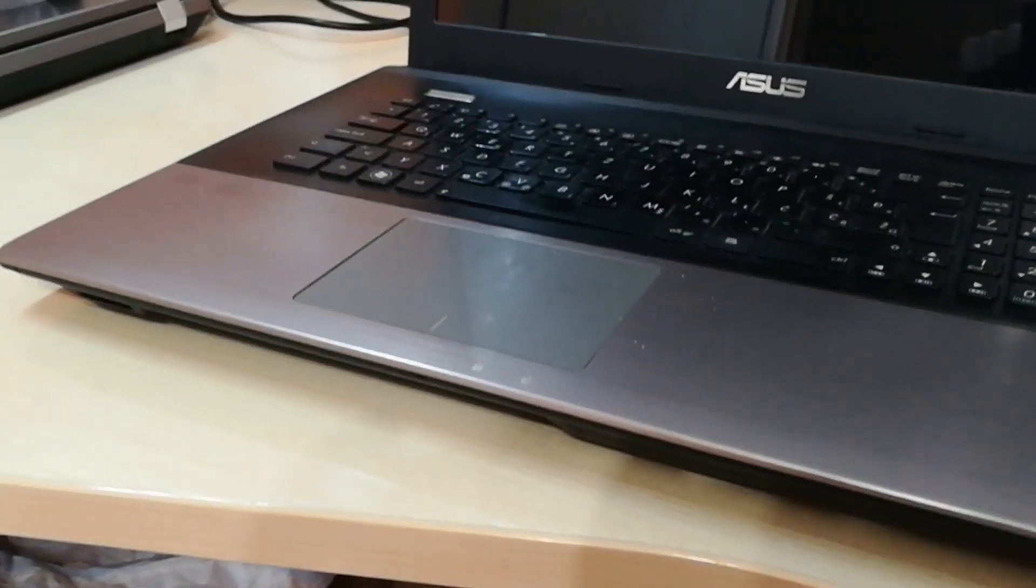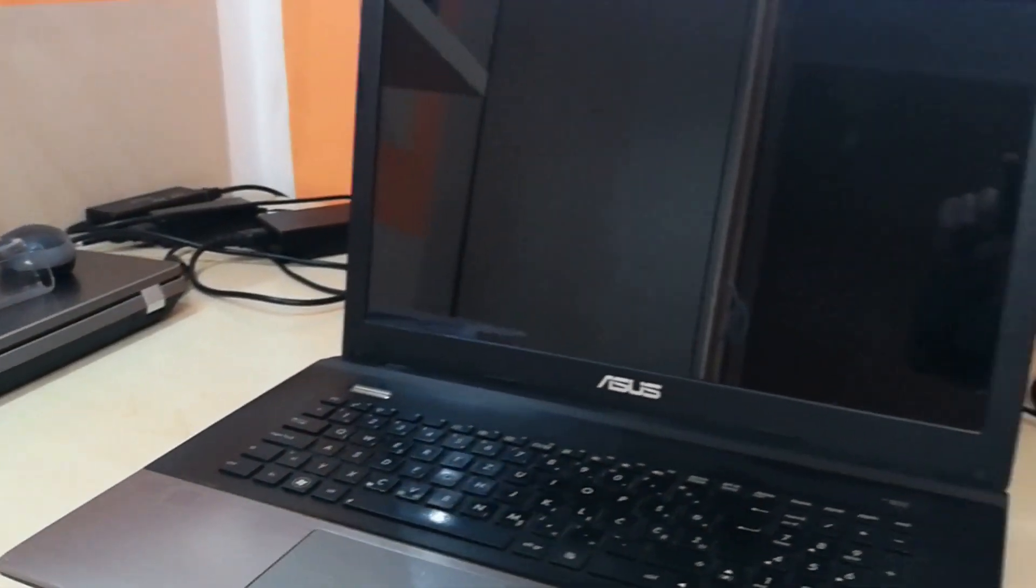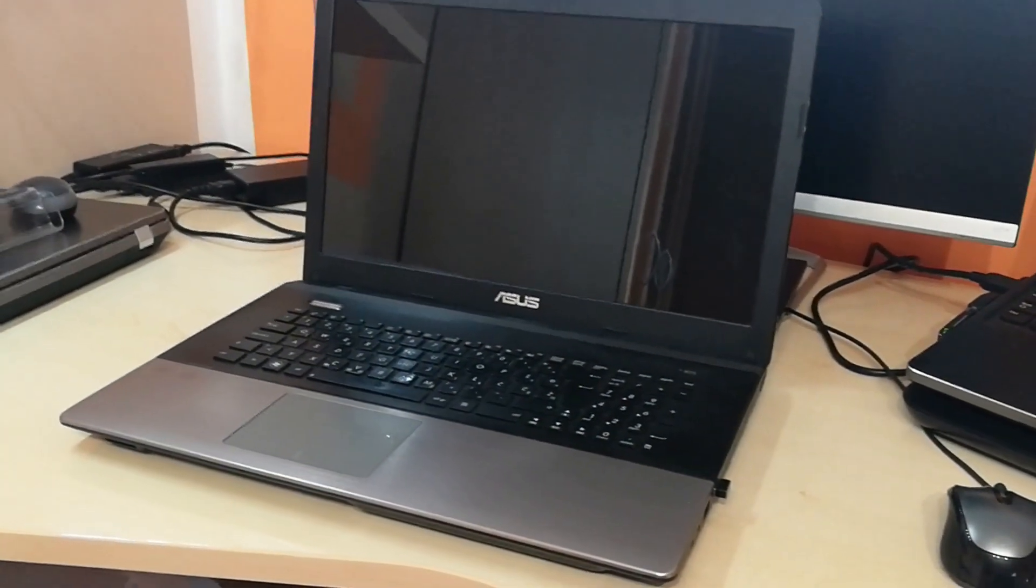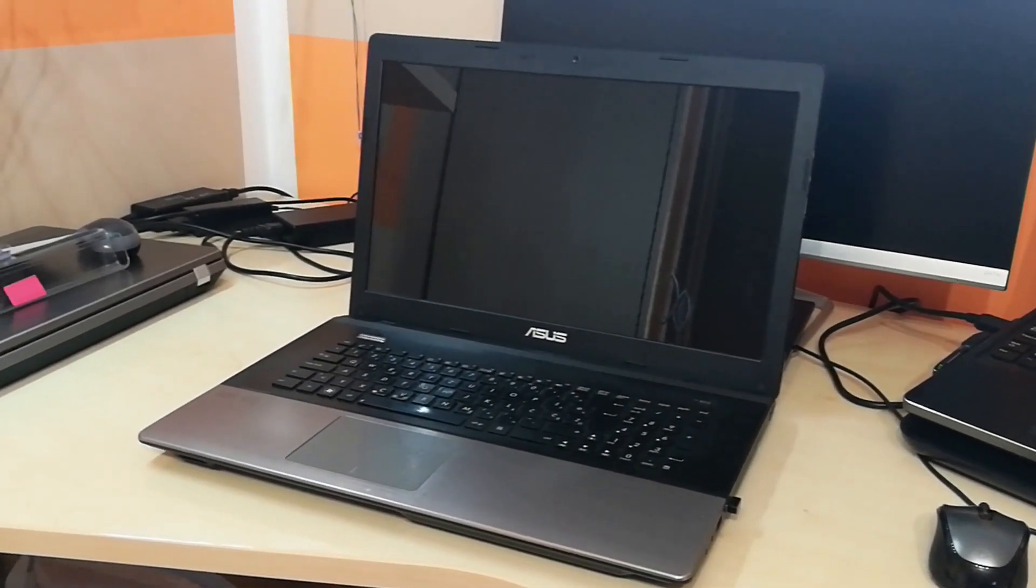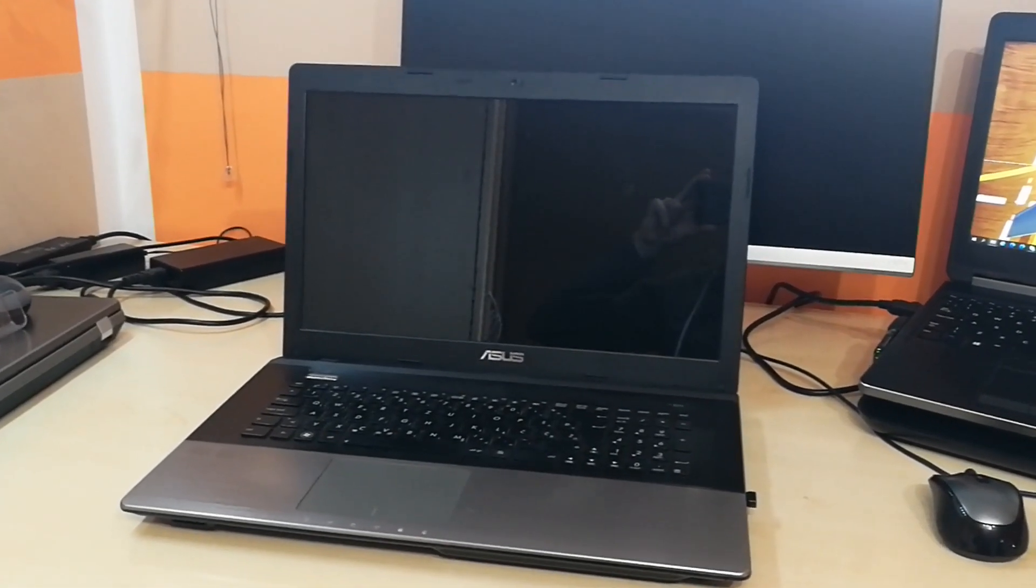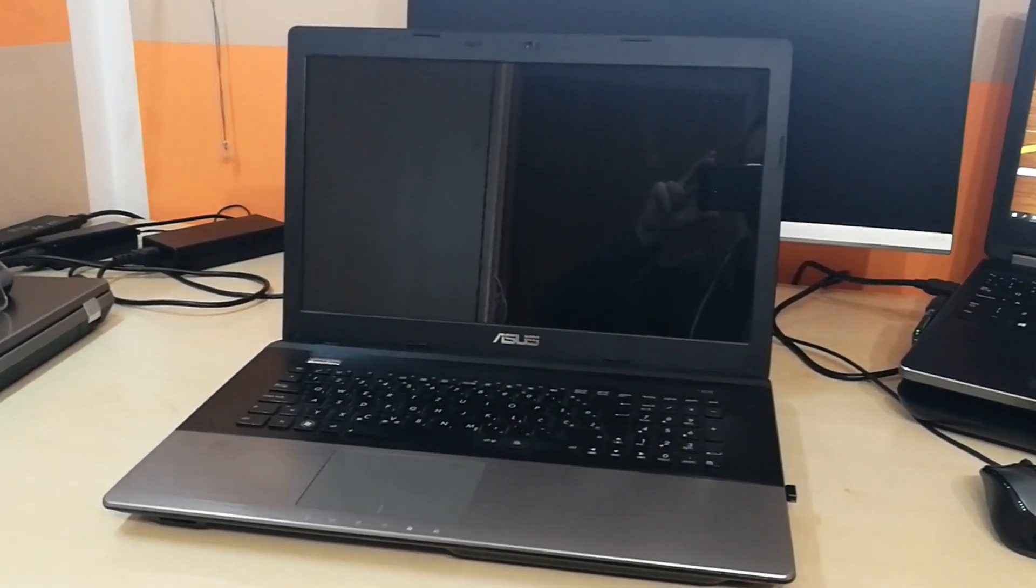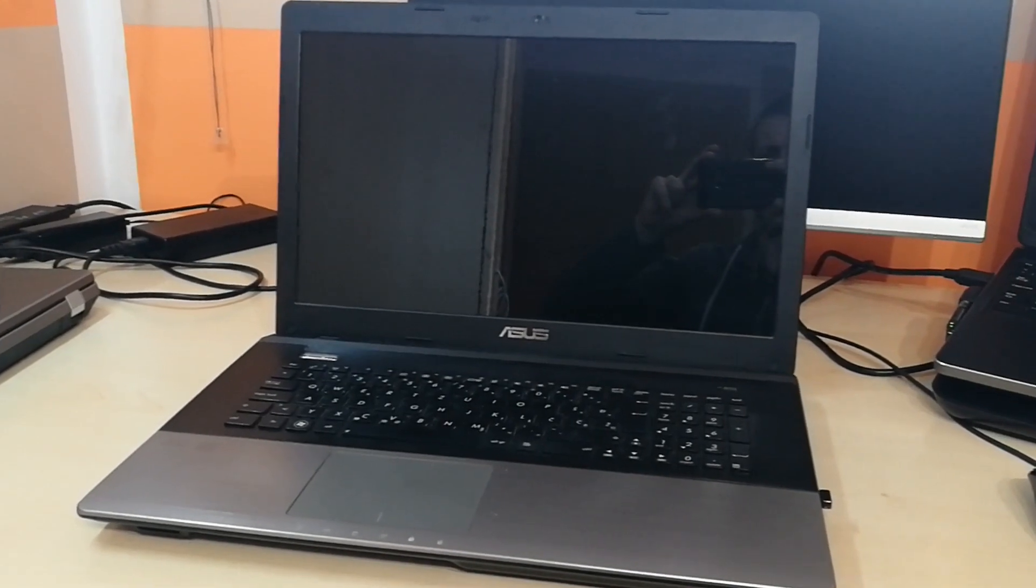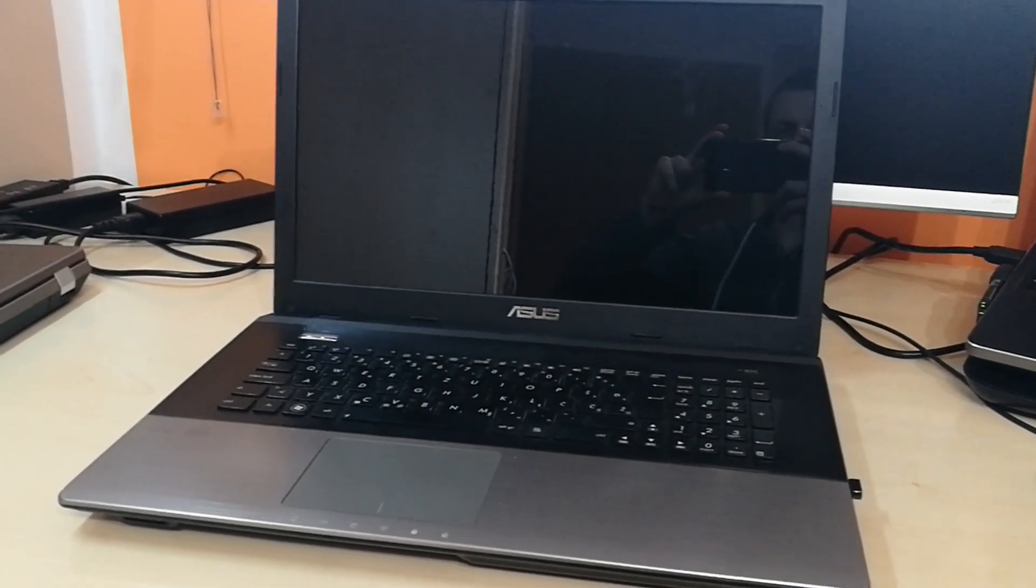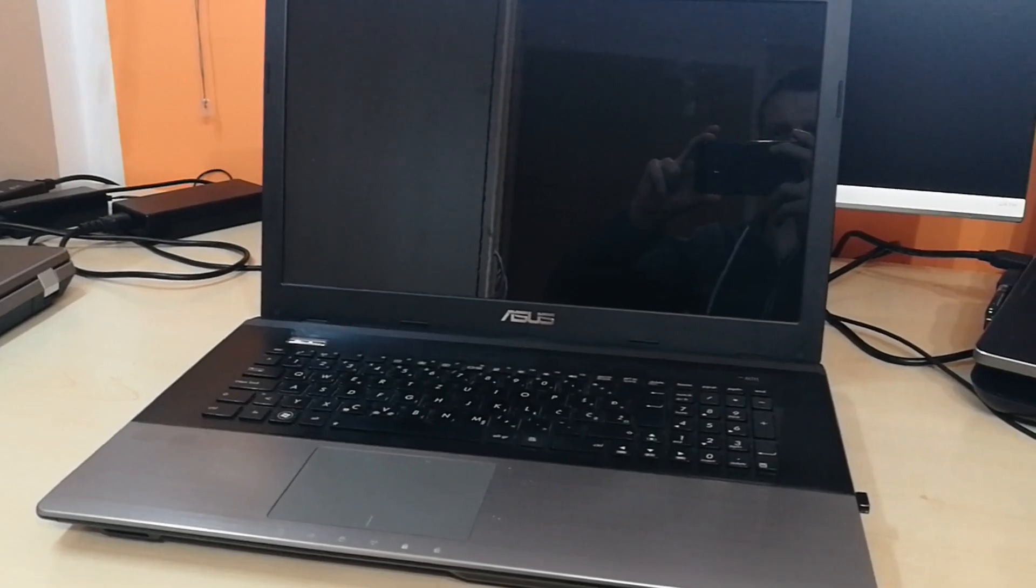As of 2021, this laptop is 9 years old, but it still satisfies all my computing needs except it lacks in the department of storage. It has an i7 3rd gen processor, Nvidia 630M graphics card together with integrated Intel graphics, and 16GB of RAM.